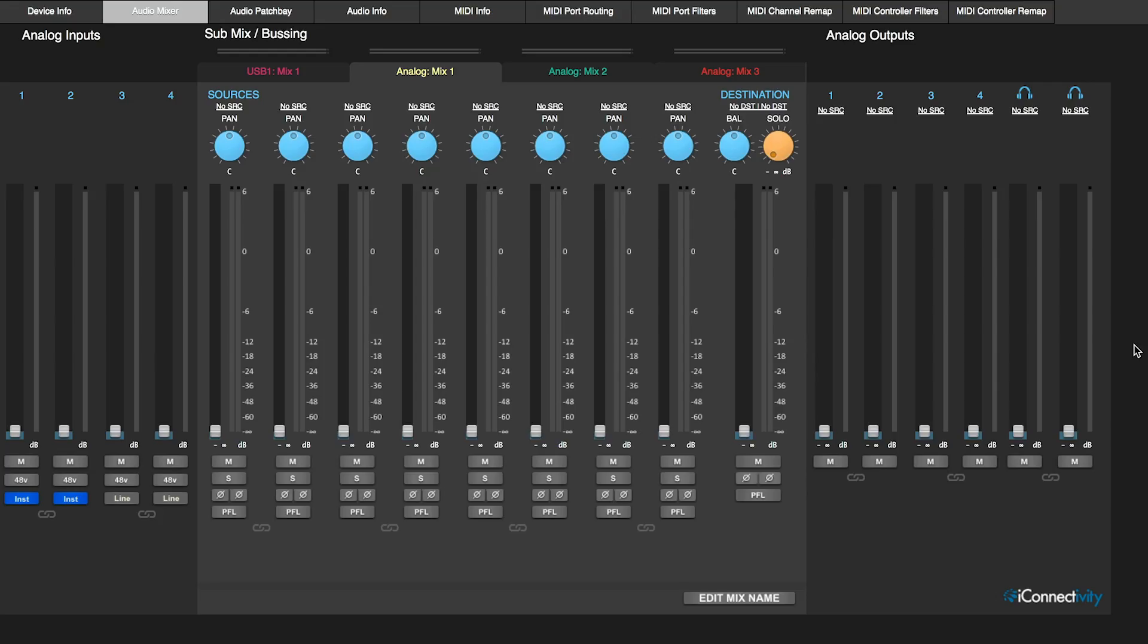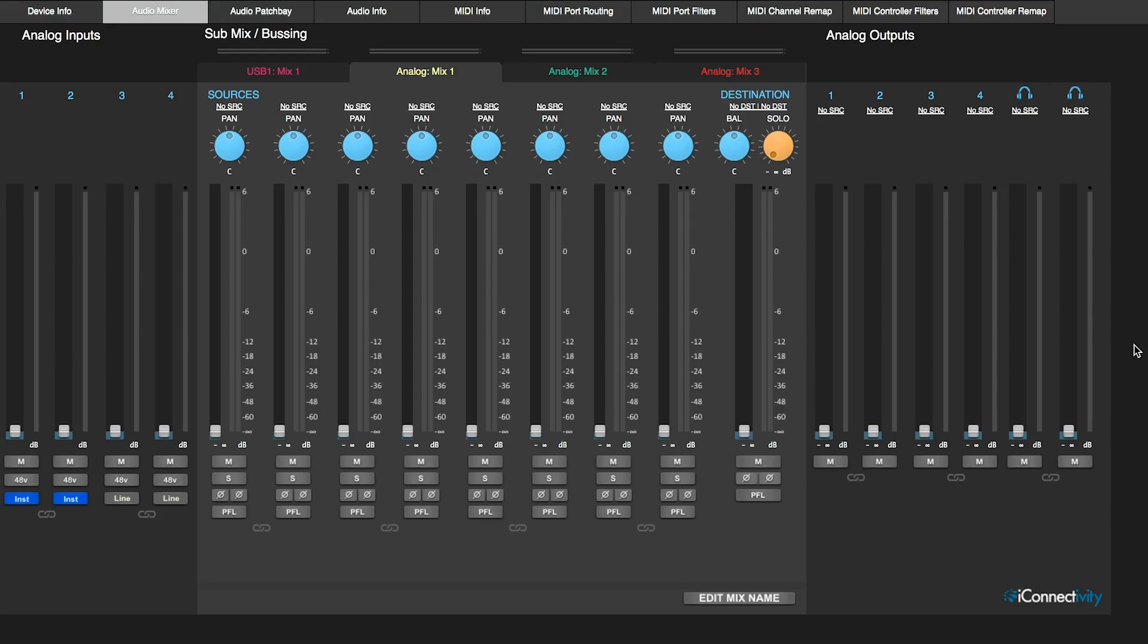So let's open up iConfig. We're going to normalize the output volumes and set up the output routing one-to-one, meaning that Playback output one is routed to the 4 Plus output one, Playback two to 4 Plus output two, and so on.